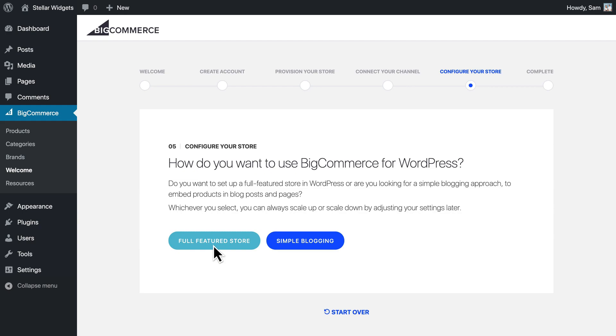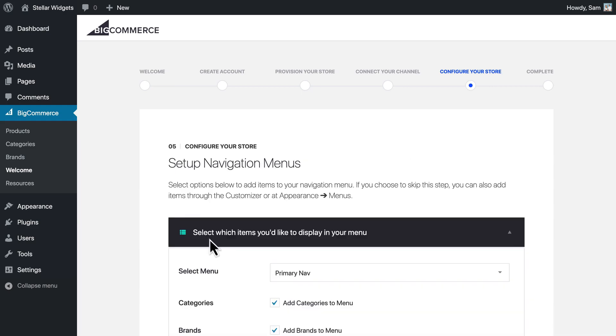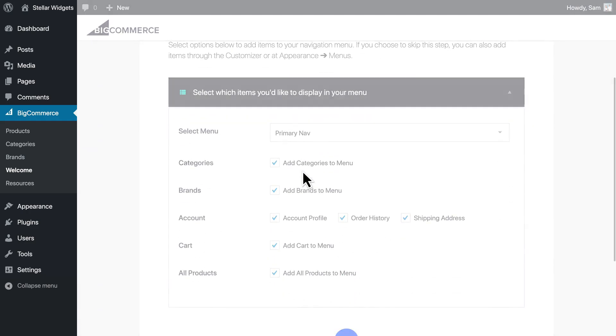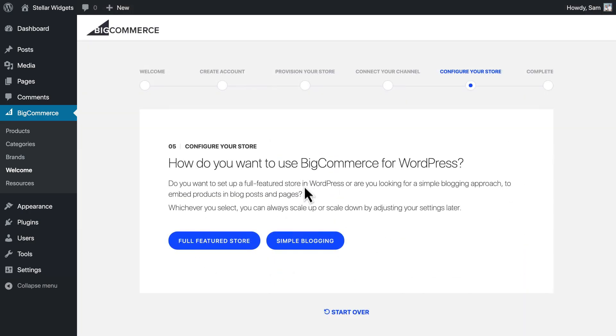This will automatically create additional pages for handling the store catalog and checkout experience. You'll have one additional optional step to configure your site navigation, or select Simple Blogging if you want to casually embed products in your posts and pages and let visitors complete their purchases on your separate BigCommerce store.